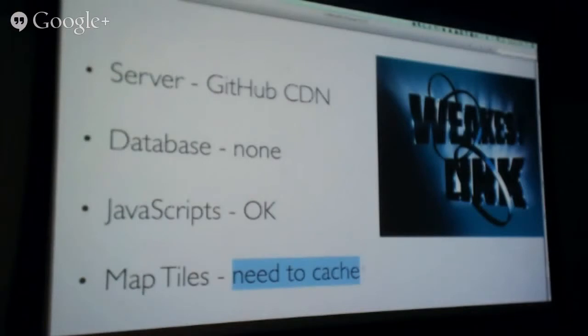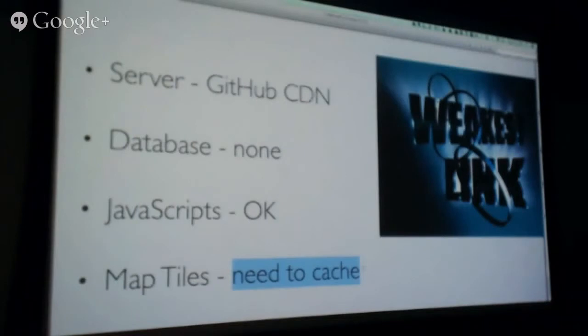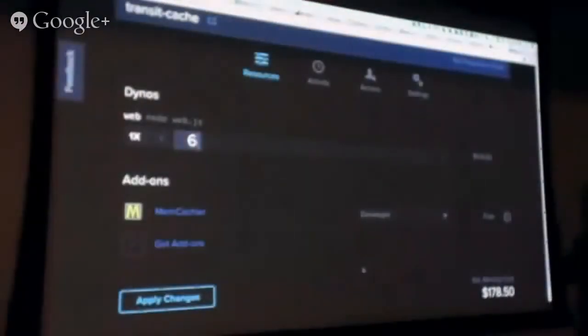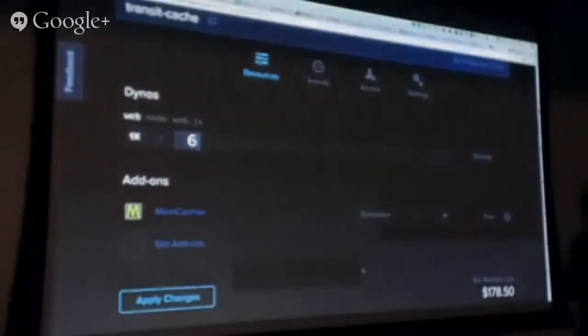So we actually make a hash of each one of the tile URLs. So, let's say we change the line color to another color, like purple. Not that you would do that. But if you change it to purple, then it actually changes the URL, and you start getting new tiles right away.